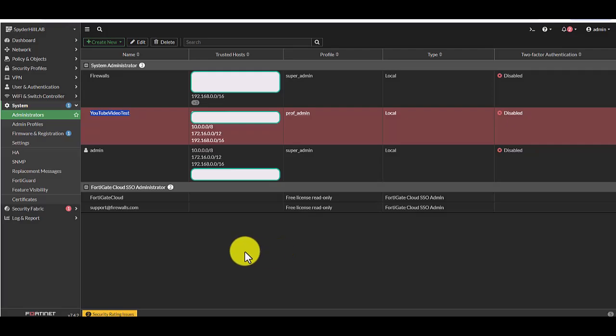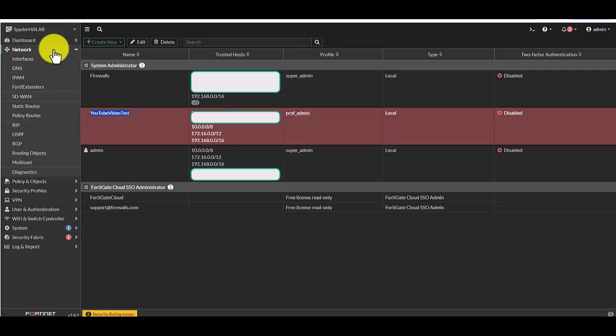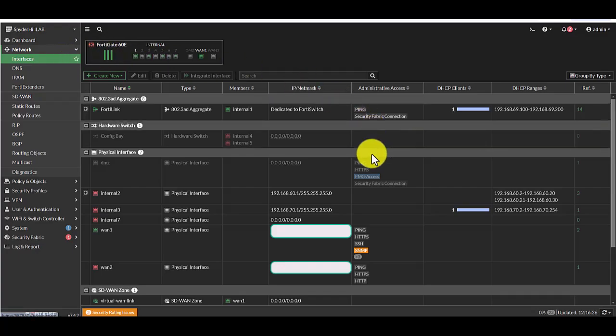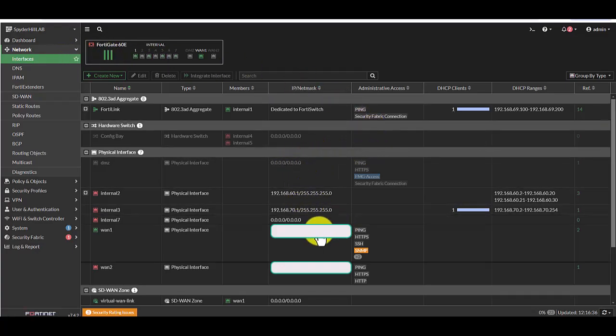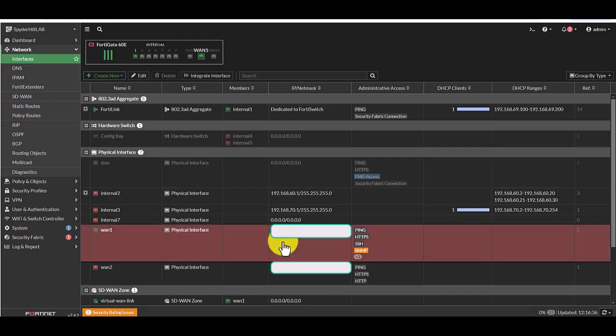The next step or the next part is to make sure HTTPS administrative access is enabled. And for that, we're going to head over to network on the left side and then interfaces. And then we are going to find your WAN interface. In this case, it would be this one here. Double click.